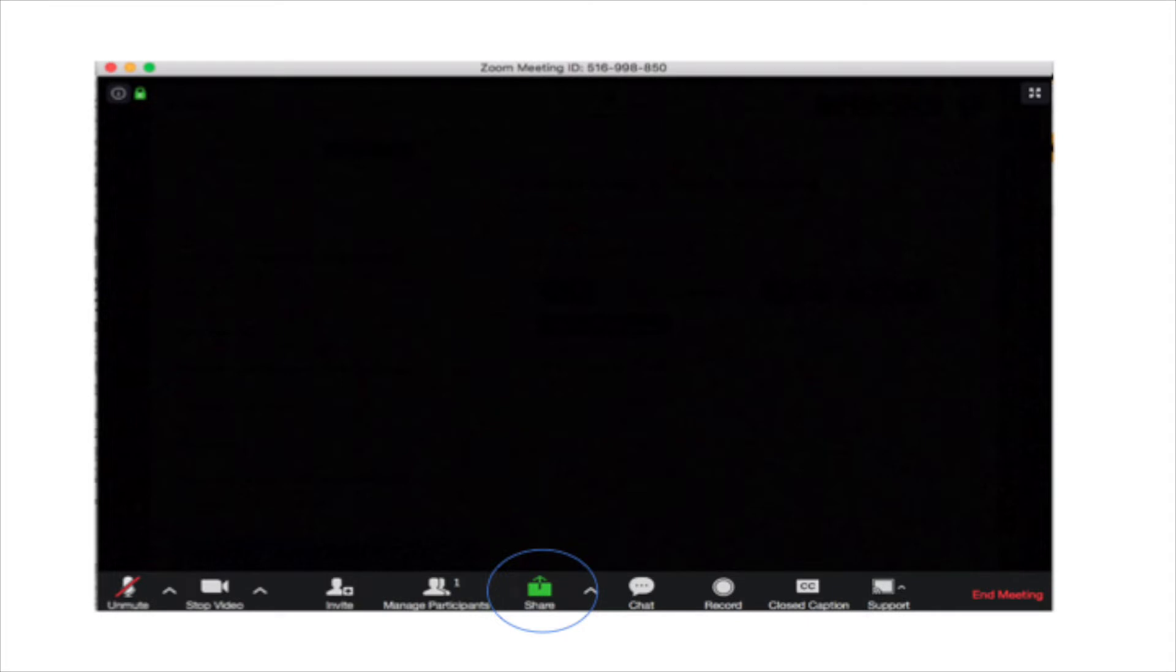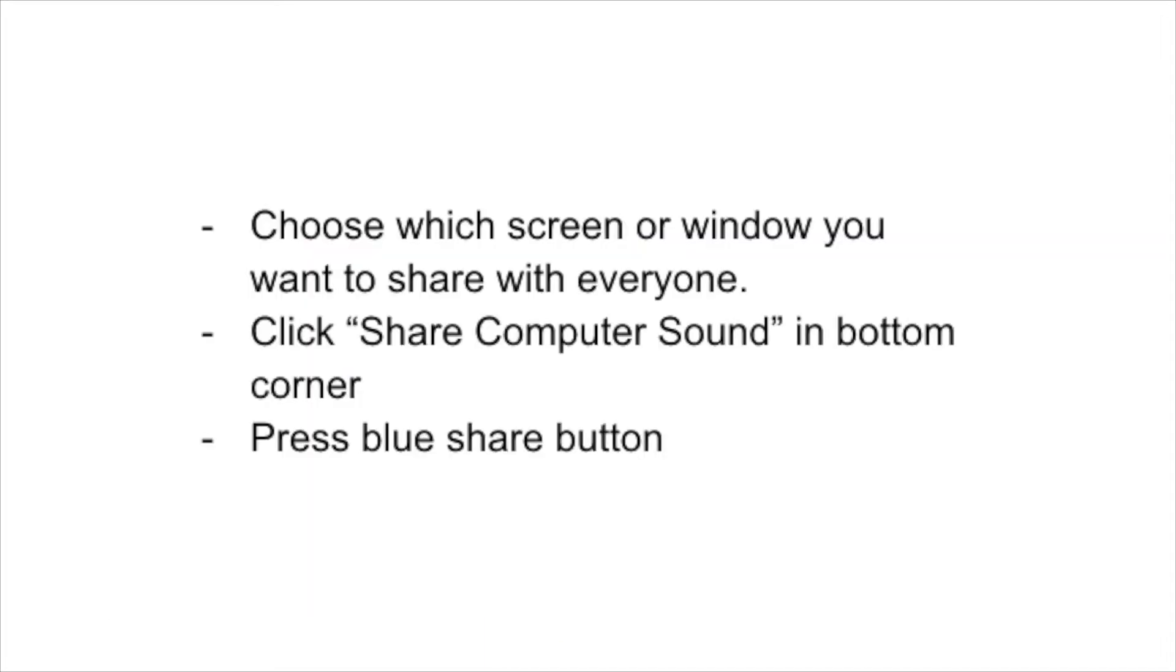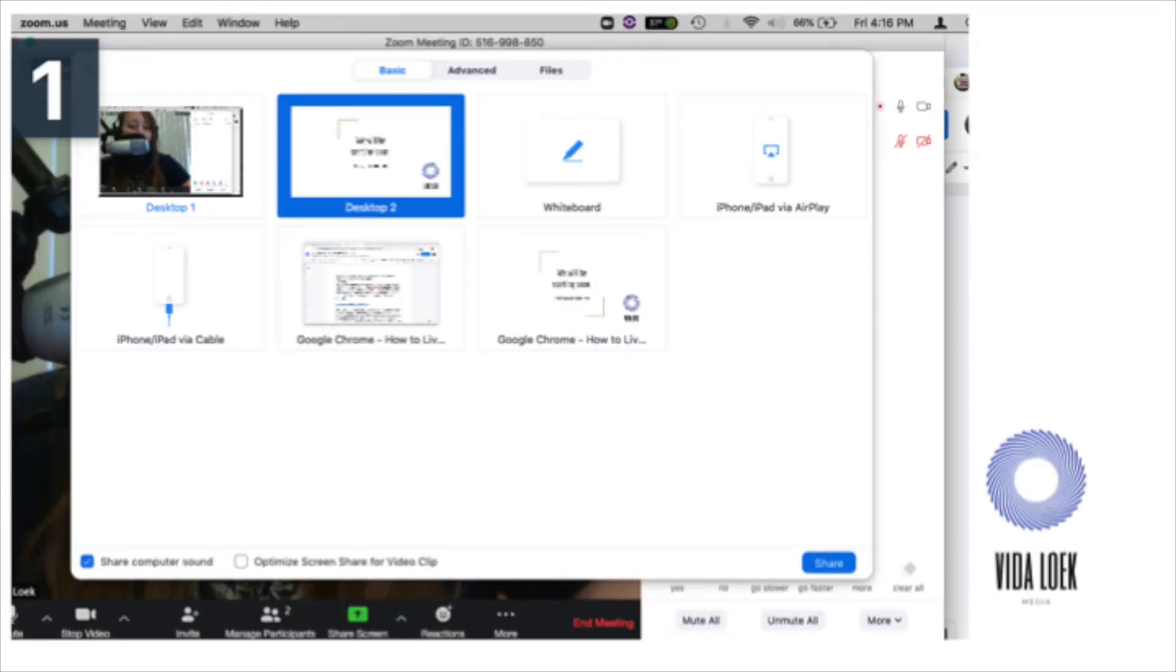You're going to choose which screen or window you want to share with everyone. So the new window that opens up after you click the Share button will show you all of the screen options that you have to be able to share. Before you click on which window, or browser window, or whatever that you'd like to share, you need to ensure that the Share Computer Sound button in the bottom left-hand corner of the window has a checkmark in it.